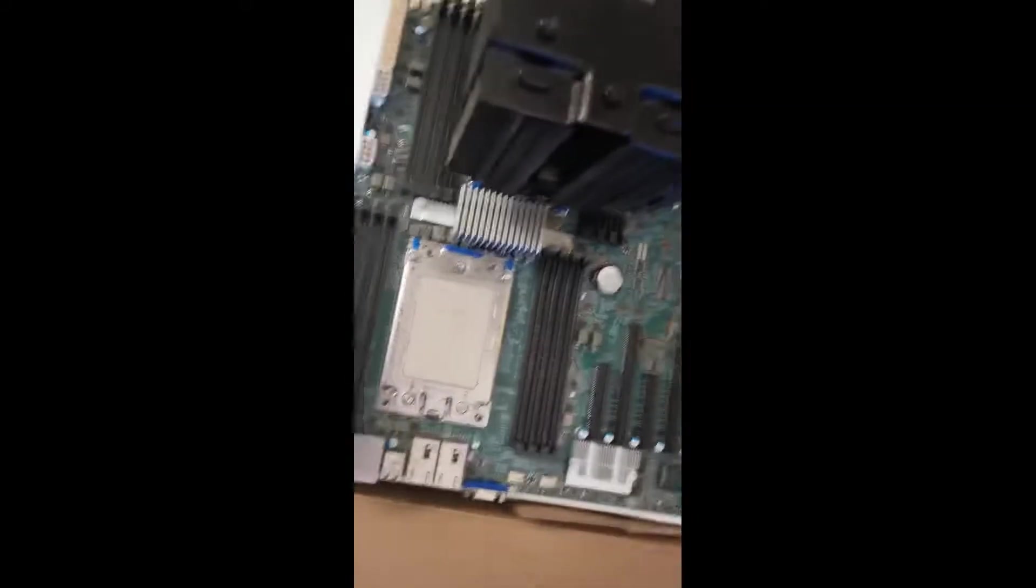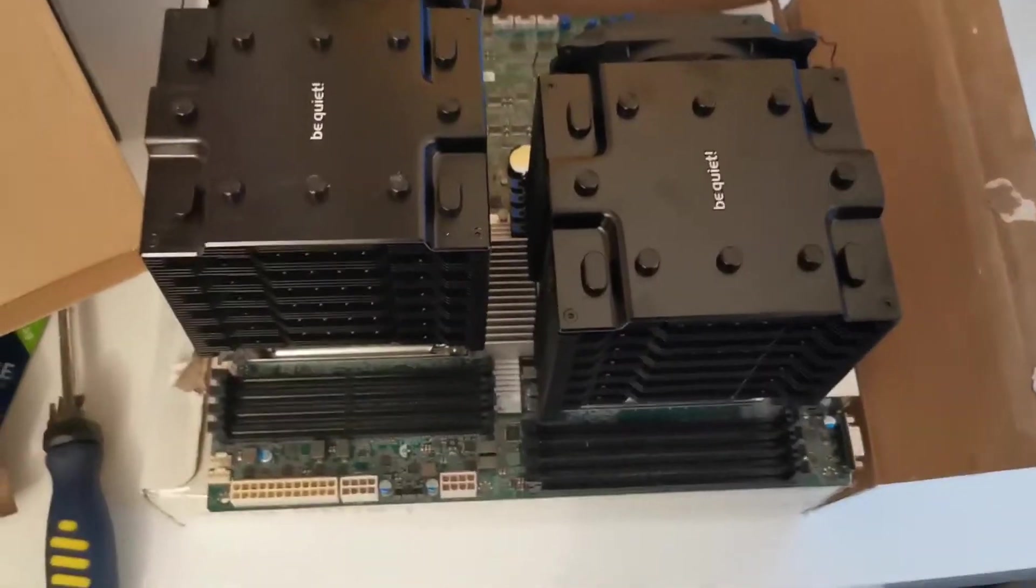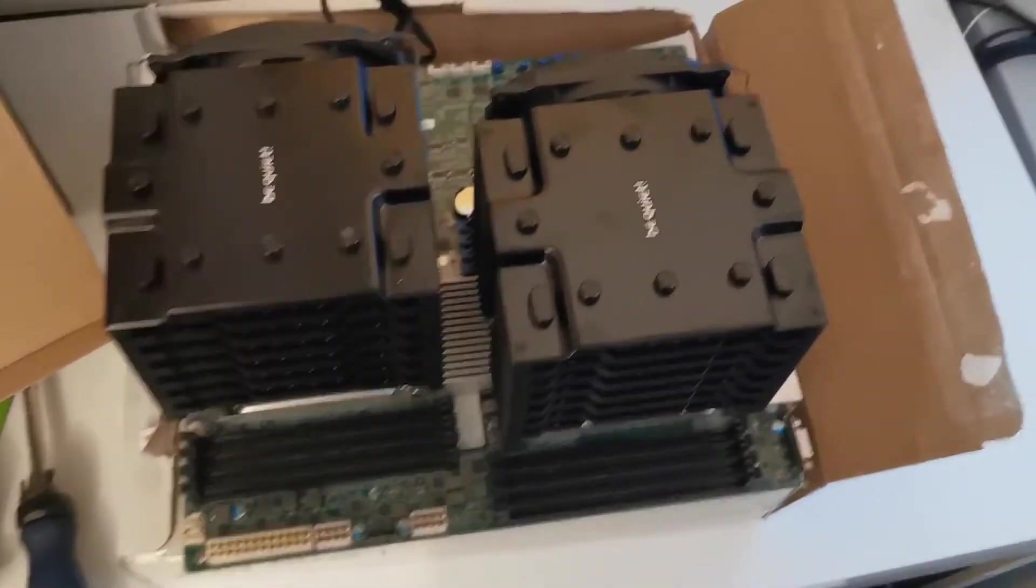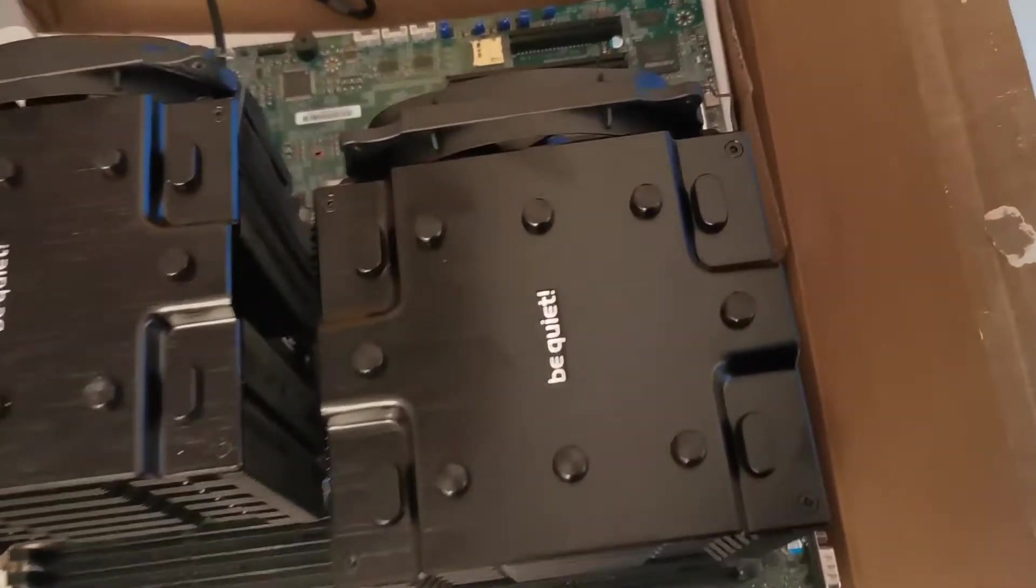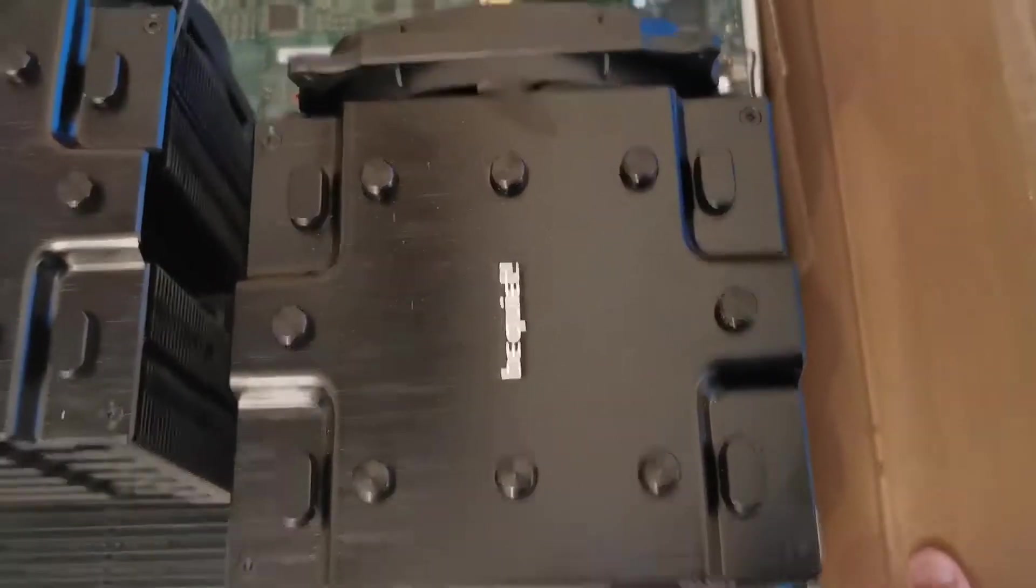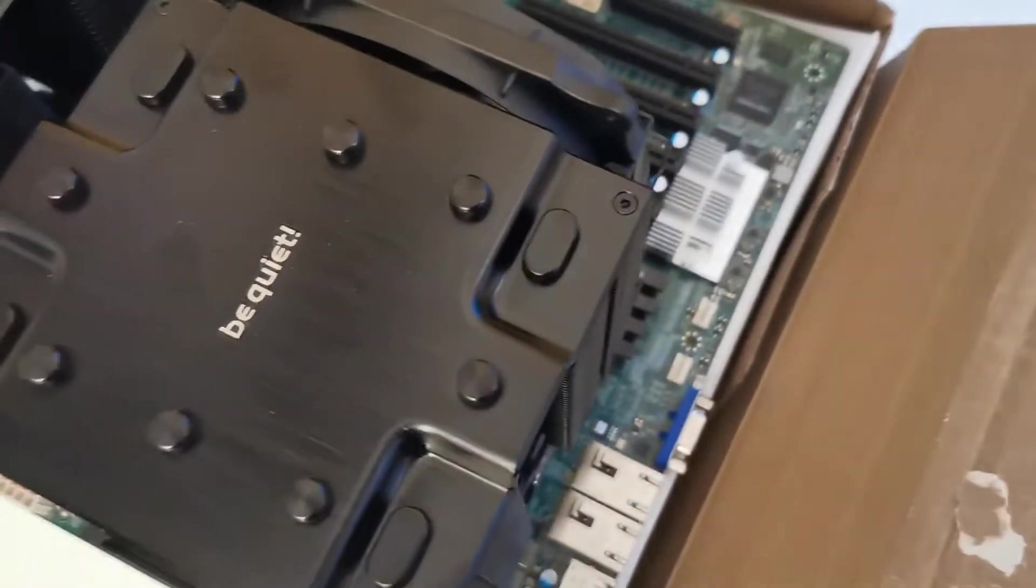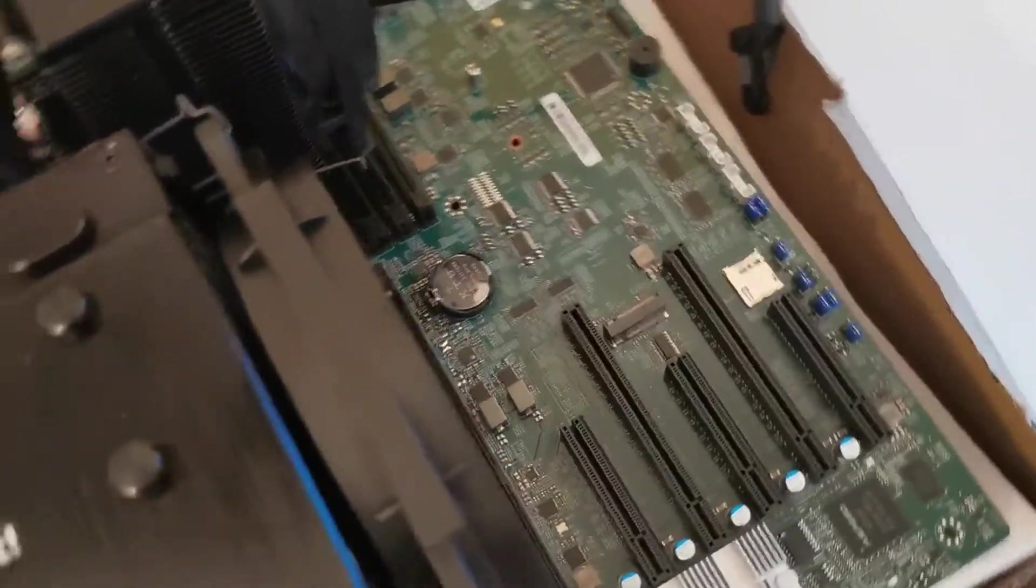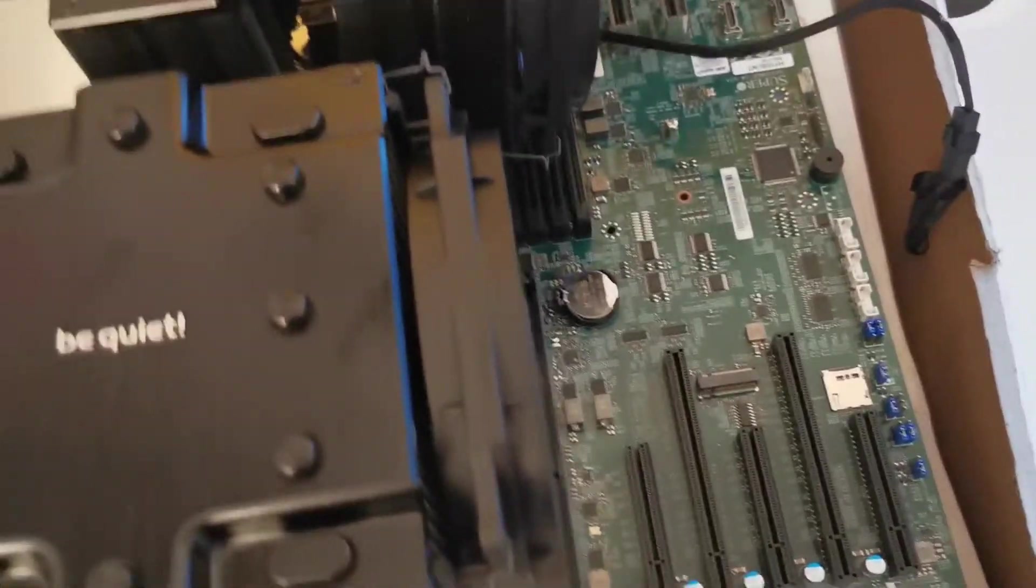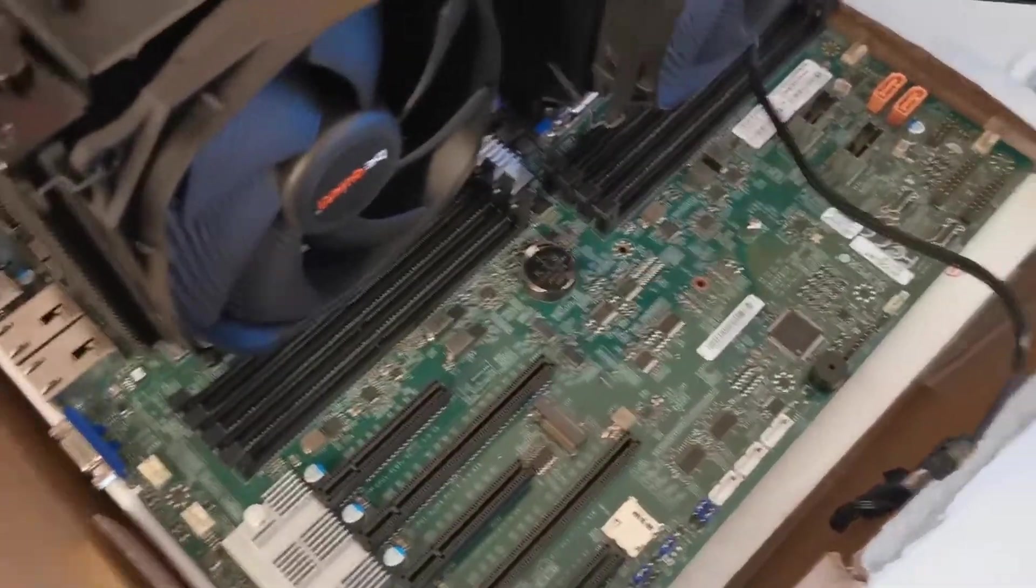Now I installed both coolers and look at this beautiful machine. Oh my god, it's a crazy computer.